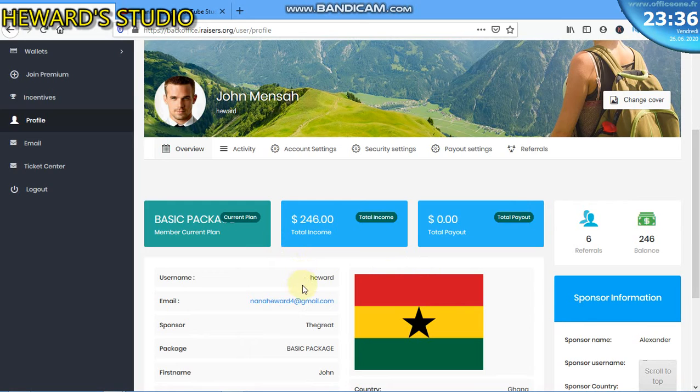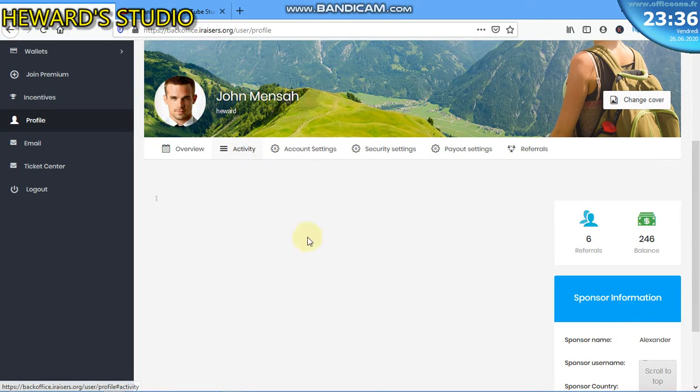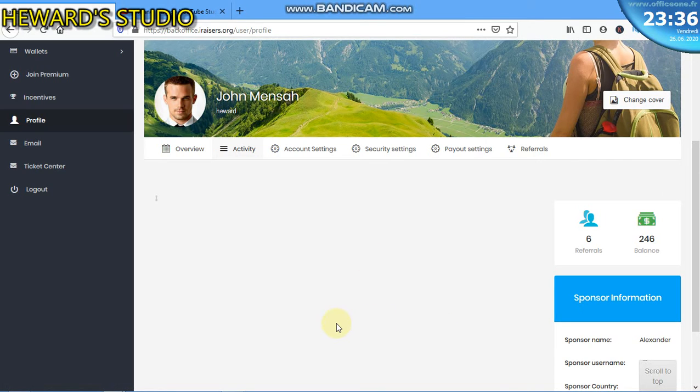Here it shows you all the details. Now here shows the activities that you've done.